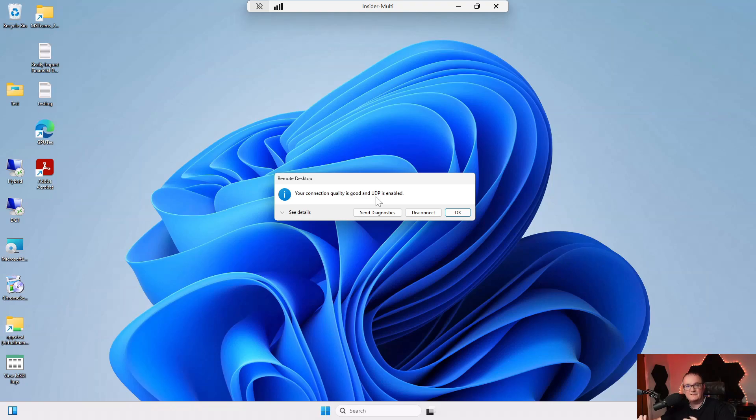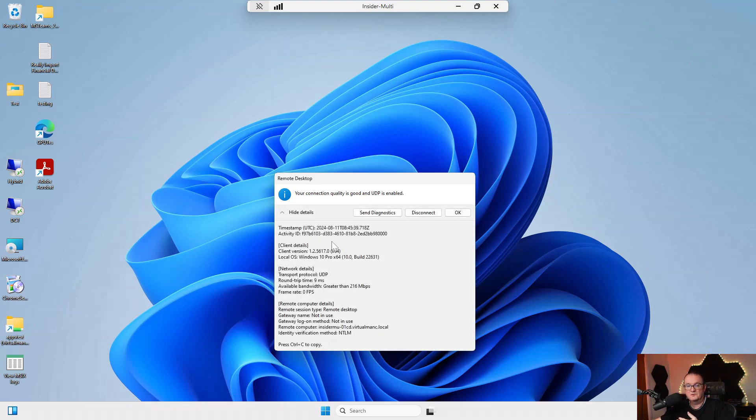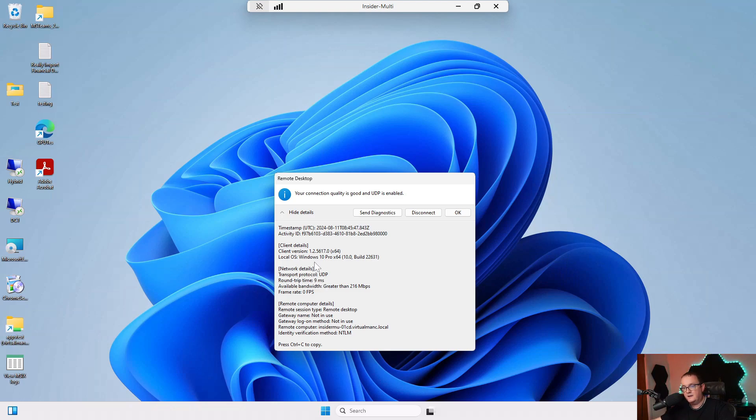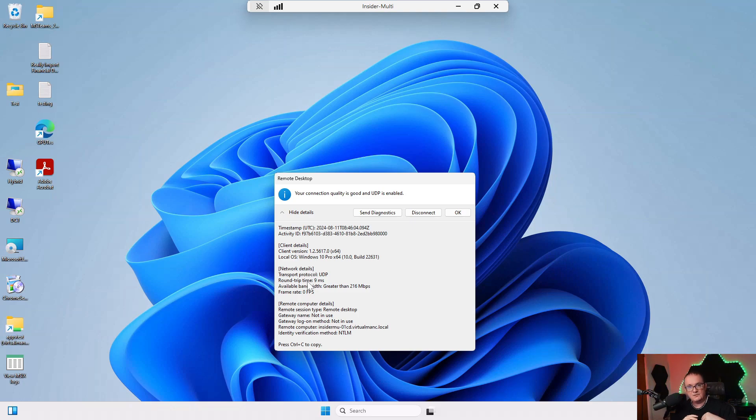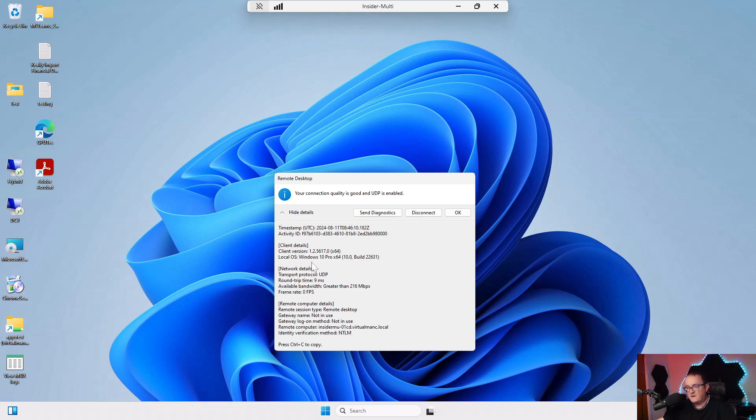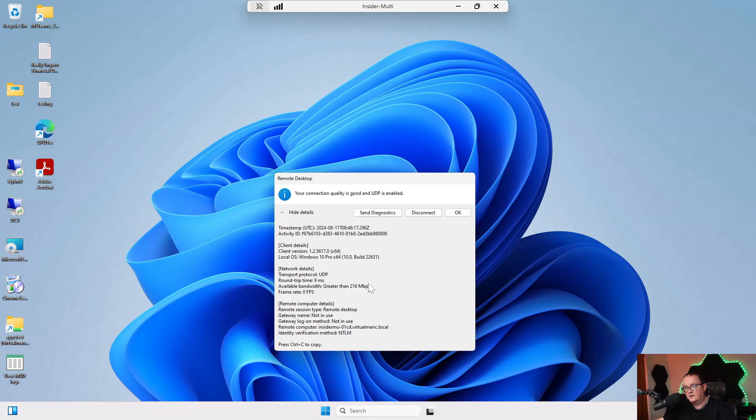If we go to see details, we can see more information. Looking at network details, transport protocol shows UDP, and it shows the round trip time. The round trip time is probably the biggest difference you'll see when using UDP instead of TCP. Normally with TCP we'll test this shortly, but normally with TCP we get a round trip time of maybe 15 milliseconds or more because of routing through the Azure Virtual Desktop front door gateways. Also, available bandwidth: when using TCP we'll probably have maximum bandwidth around 40 megabits per second.